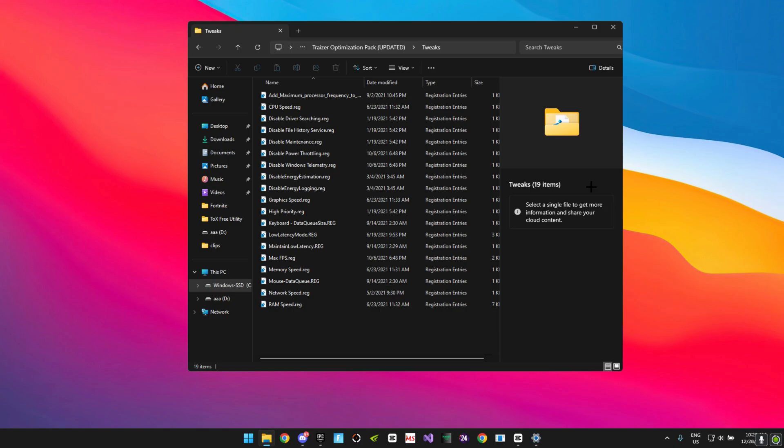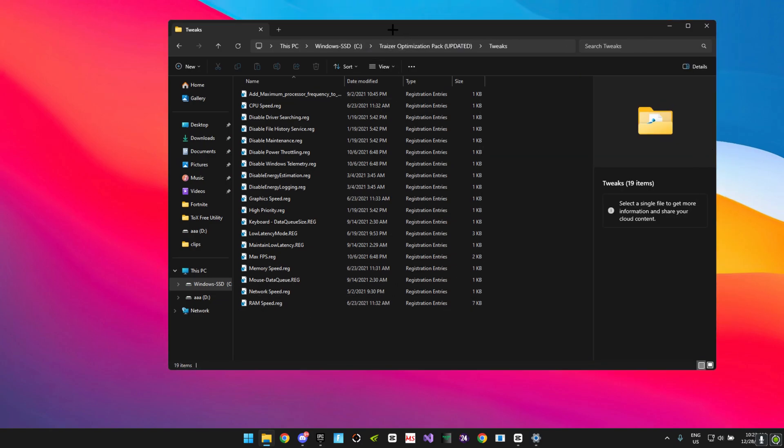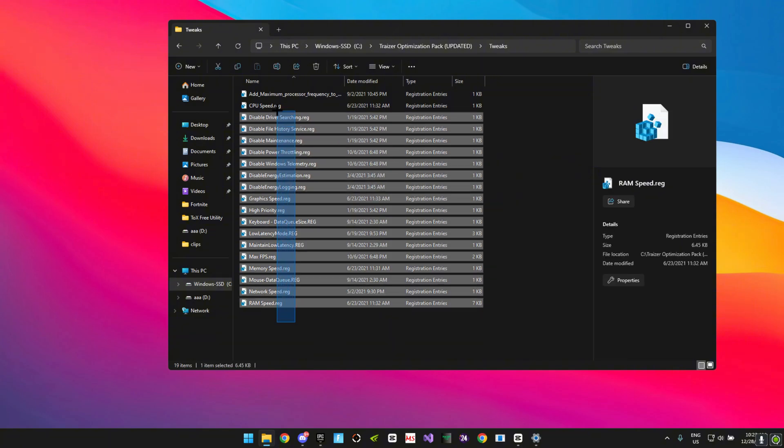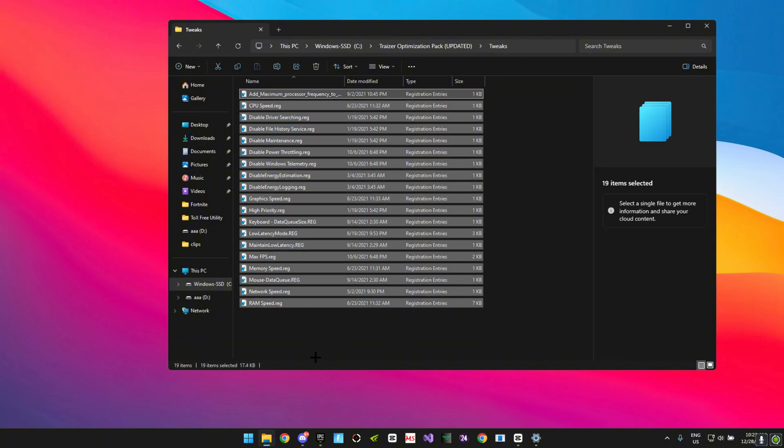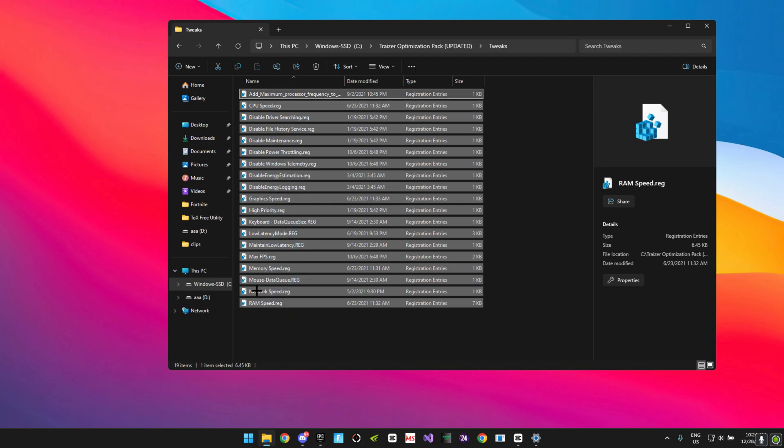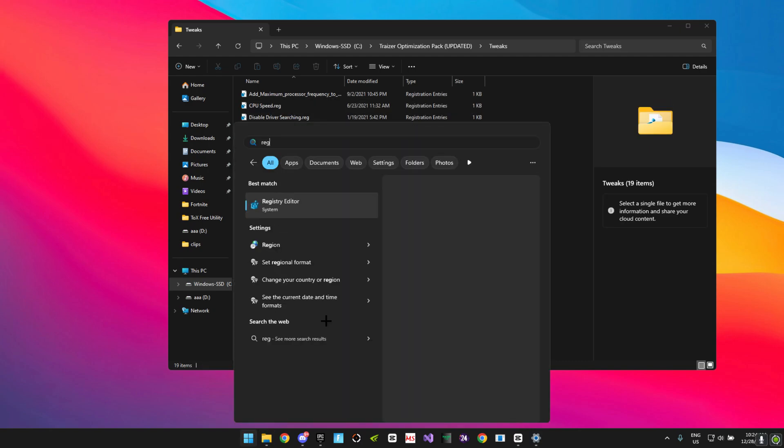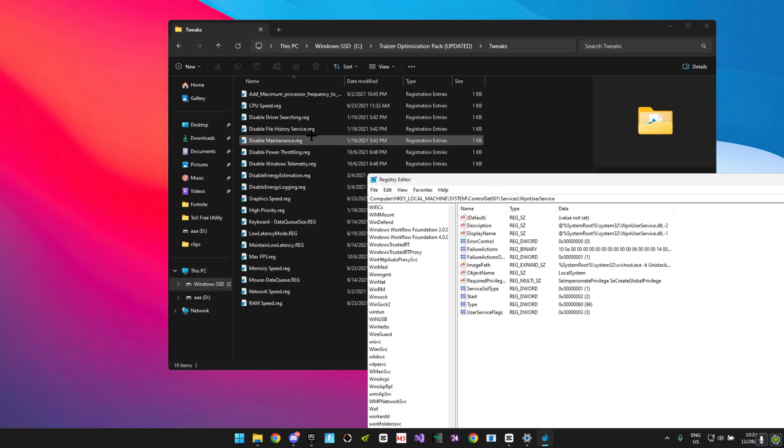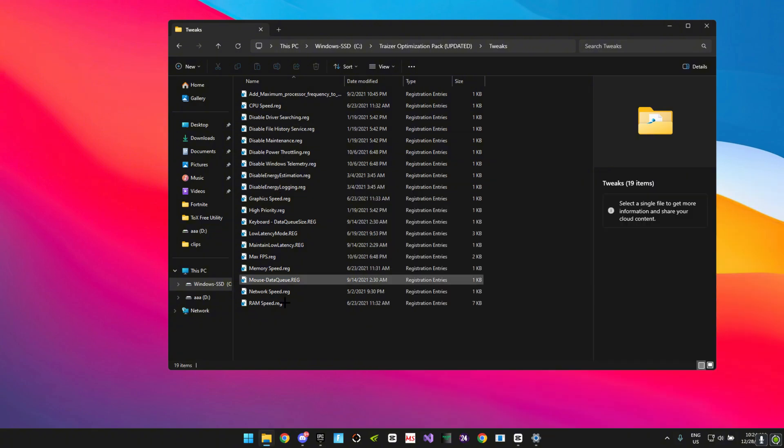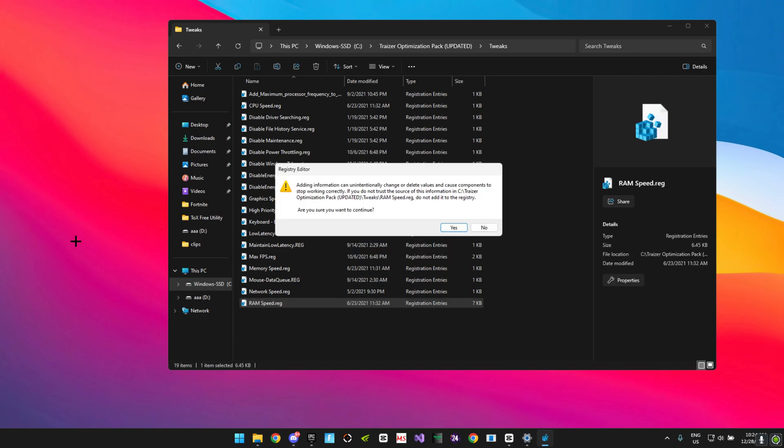Then you want to go ahead and open the tweaks. These are basically lots of registry tweaks. If you do not know, tweaking utilities and applications are actually made with registration tweaks or registration entries. These basically edit your regedit files. You want to go ahead and apply the tweaks one by one. Let's say for instance you want to apply RAM speed. Click on it, run, do you want to continue, click on yes, click on okay. That means that it worked.